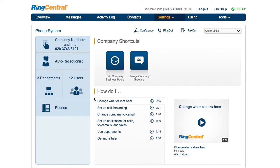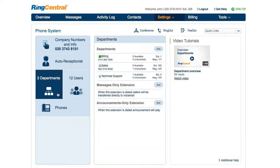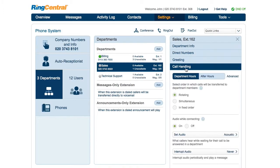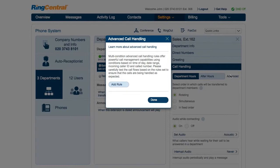Let's set an example. John wants to inform his customers that the sales department will be out next week. He starts by accessing the sales department's advanced call handling rules by clicking on the department, then call handling and forwarding, then the advanced link.